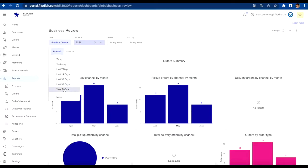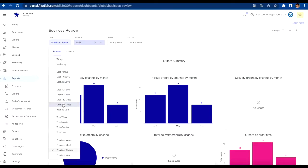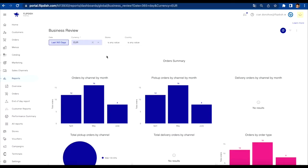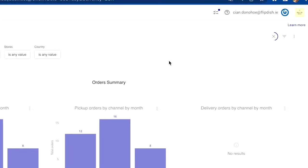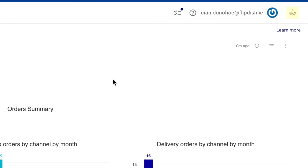Please note, when changing any of the filters, you will need to press the reload arrow in the top right corner of the screen to apply these changes.